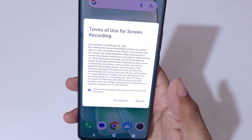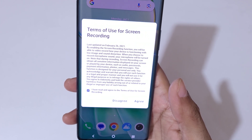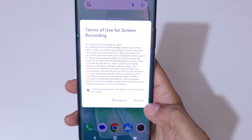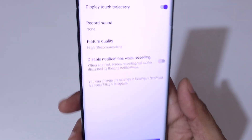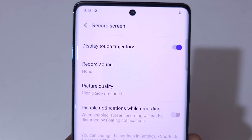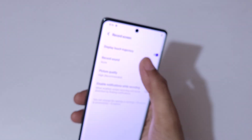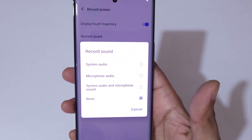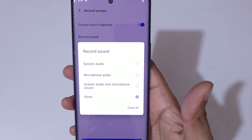Click on 'I have read and agree to the terms of use for screen recording' and tap Agree. Now you can see the record screen settings: display touch trajectory, record sound. Here you can select the record sound option.